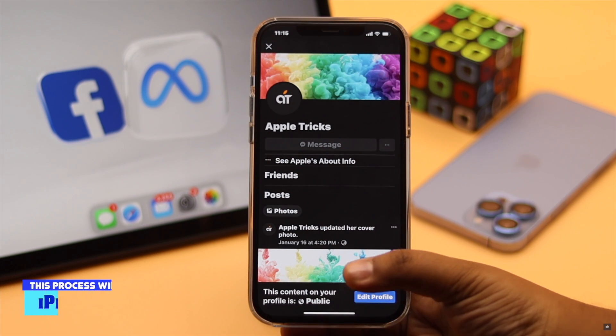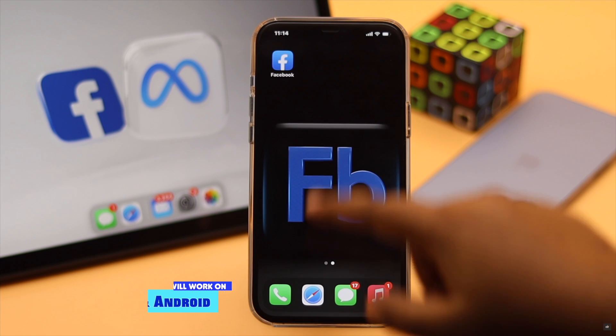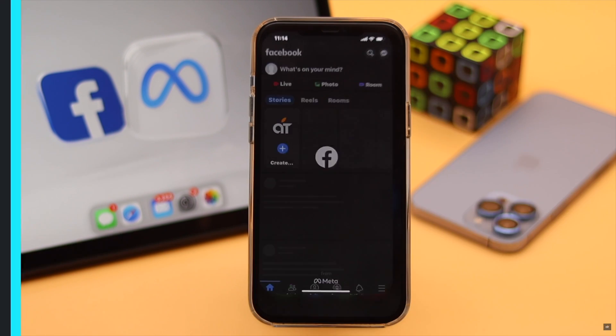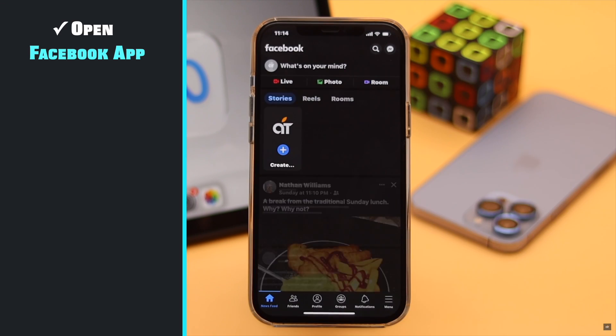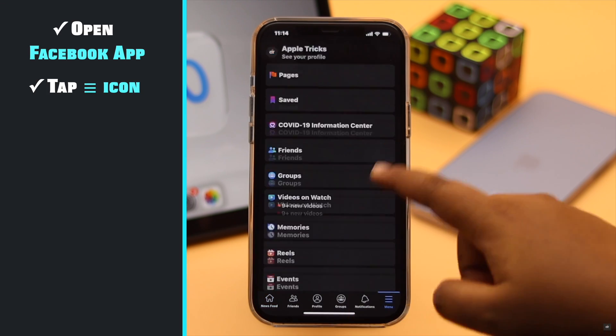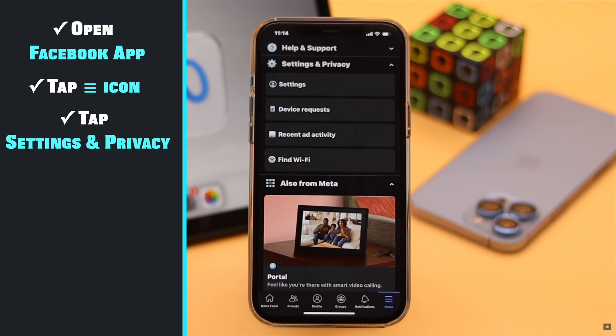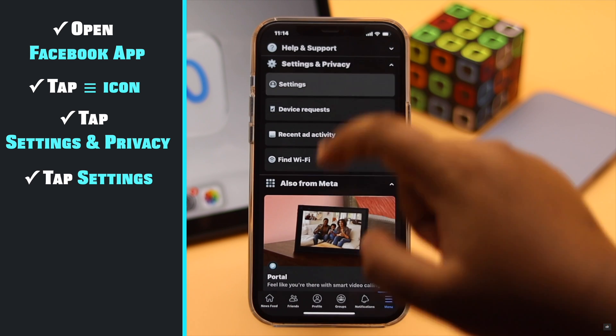This process will work for both iPhone and Android. Open Facebook. Tap on the three line icon. Tap settings and privacy. Tap settings.